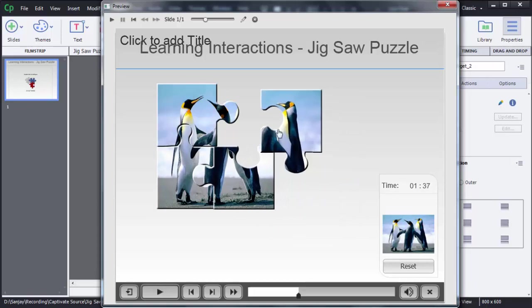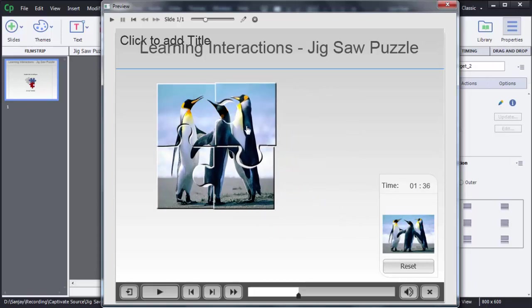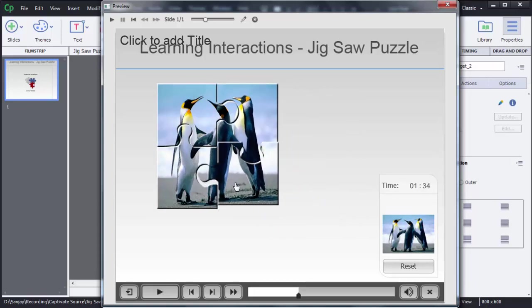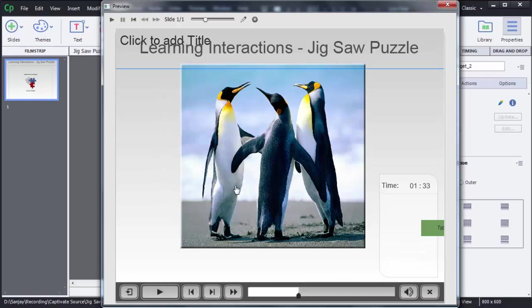When the user makes the proper image, that will be shown here. This is how we can create a jigsaw puzzle game in Captivate 8. Thanks guys for watching this video — if you like this video please subscribe to my channel E4E Learning and like this video.